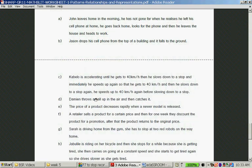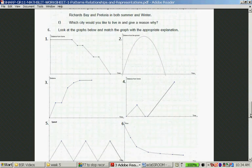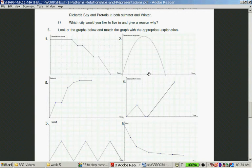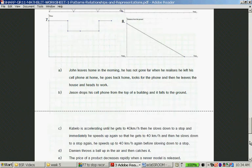Question D: Damien throws a ball up in the air and then catches it. It's distance from the ground over time — he throws it up and catches it, so it lands back in his arms. Damien is graph two.